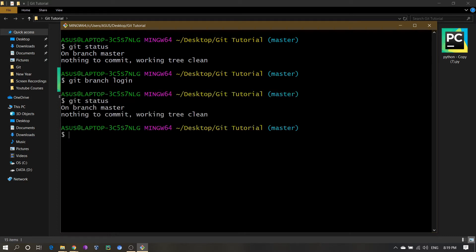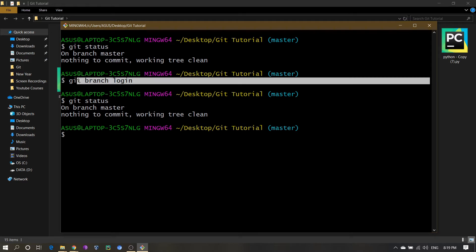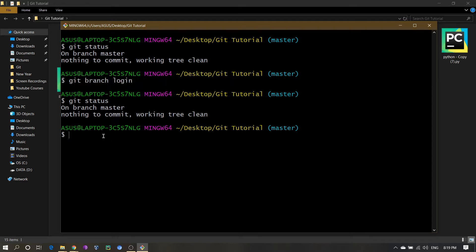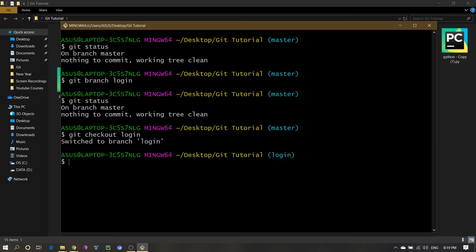After running that, if I write git status, you will see there are no changes — it's still showing we are in the master branch. Now we have to move to the login branch we just created. To do that, write git checkout login — that's git checkout followed by the branch name. Press enter, and now you can see the branch has changed from master to login.